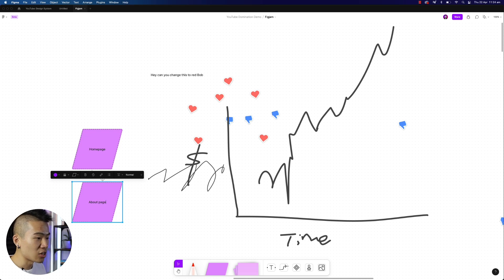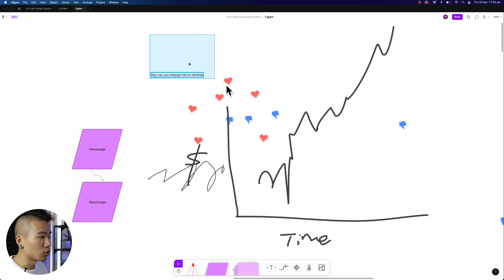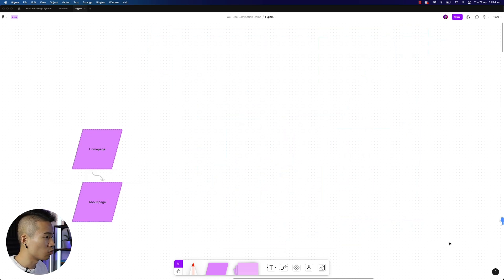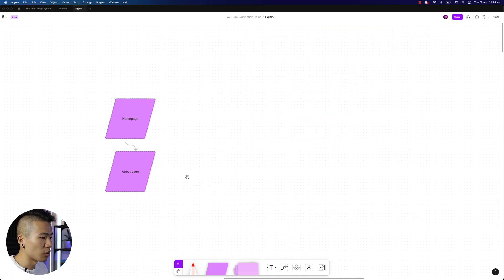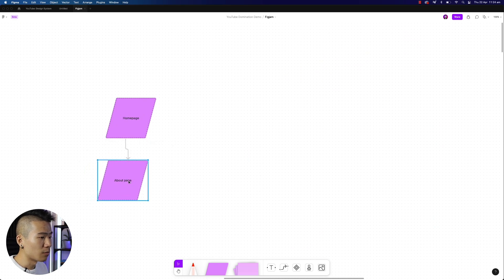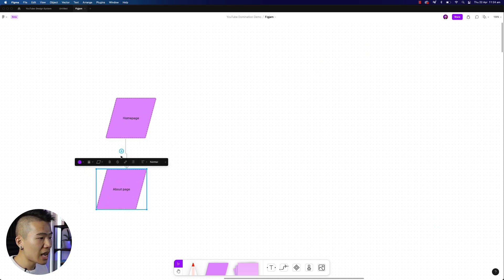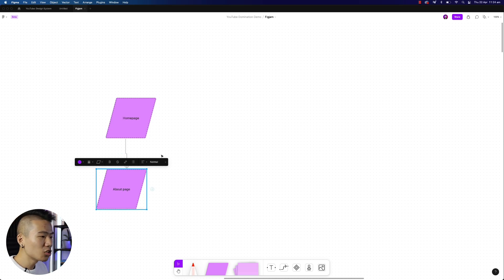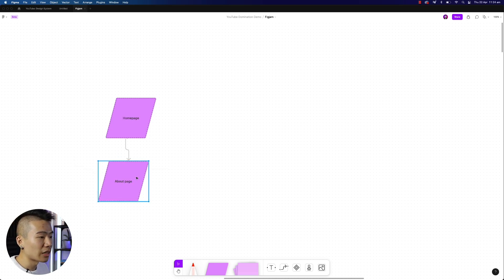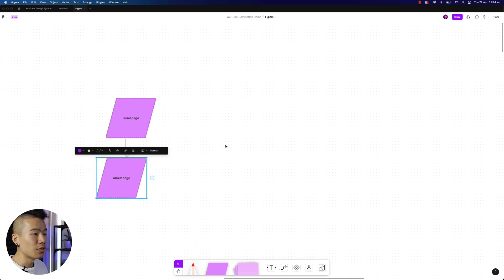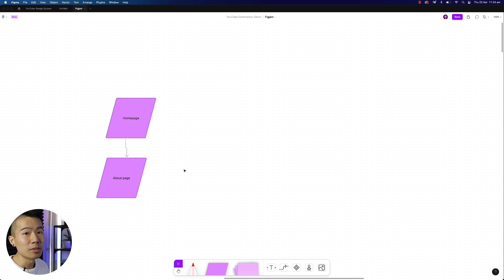You can create very quick user flows, which is really useful as well, because in Figma currently, it doesn't have the connectors, which is quite time consuming and becomes quite clunky in trying to create user flows. This would actually be perfect.